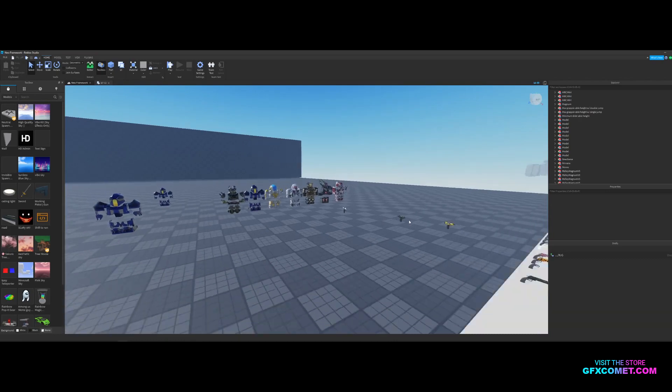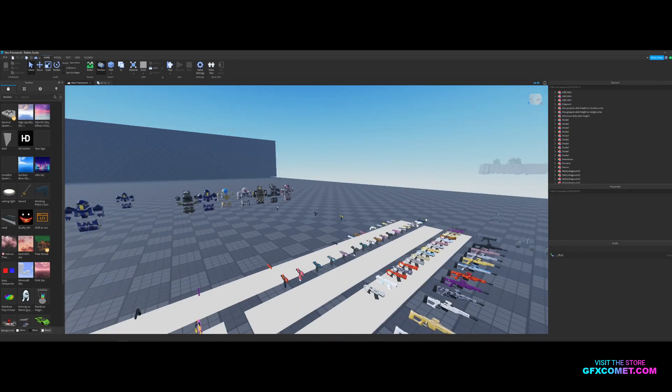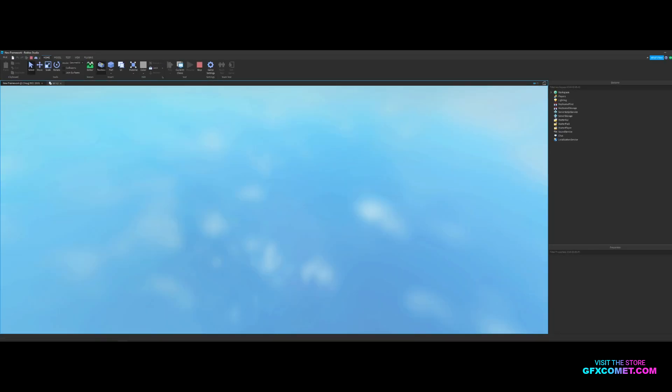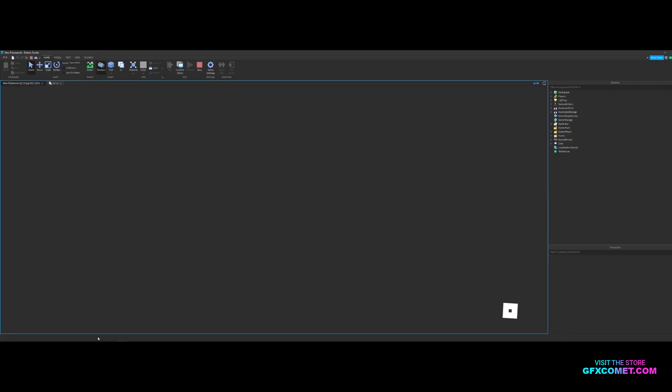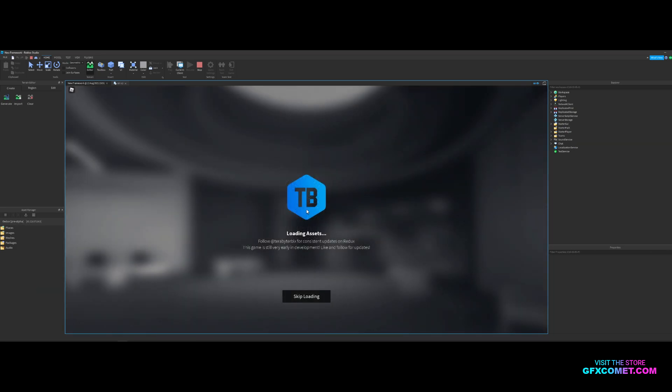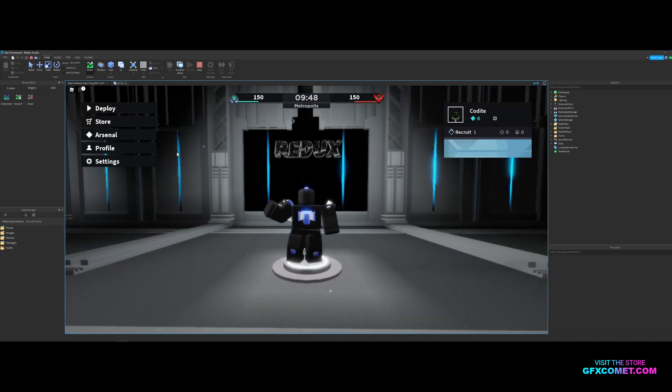Let's hop into the game and show you some gameplay, the latest gameplay mechanics. Loading assets. Follow us here by Roblox for consistent updates on Redux. Make sure you go ahead and do that. Here is the main menu right here.